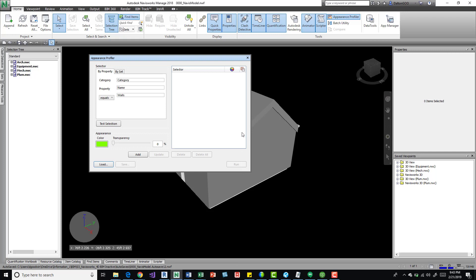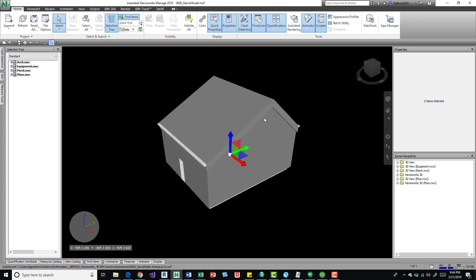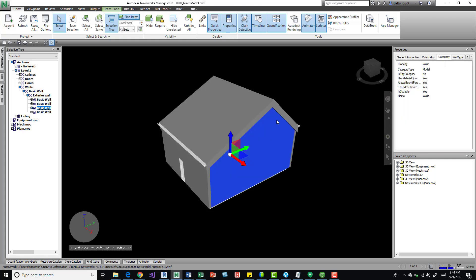So if we look here we have by property, by set, those are the two ways that we're kind of wrapping this stuff. We've got category property, I put name, and then walls. We can get that information if I exit out of this.